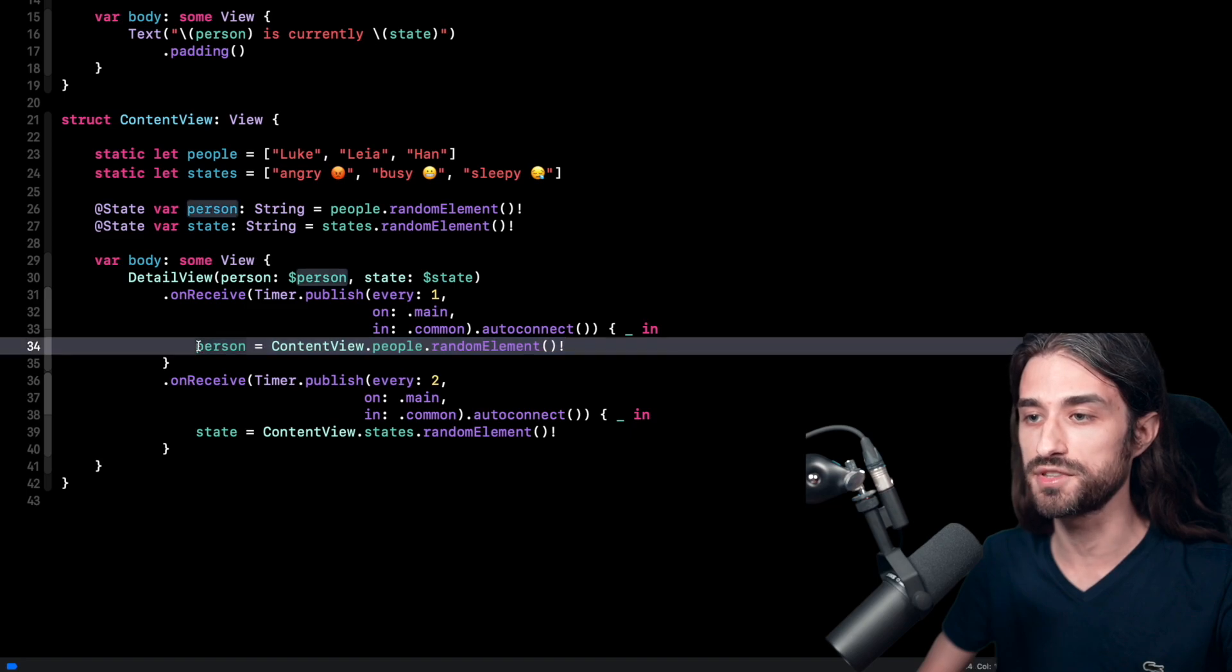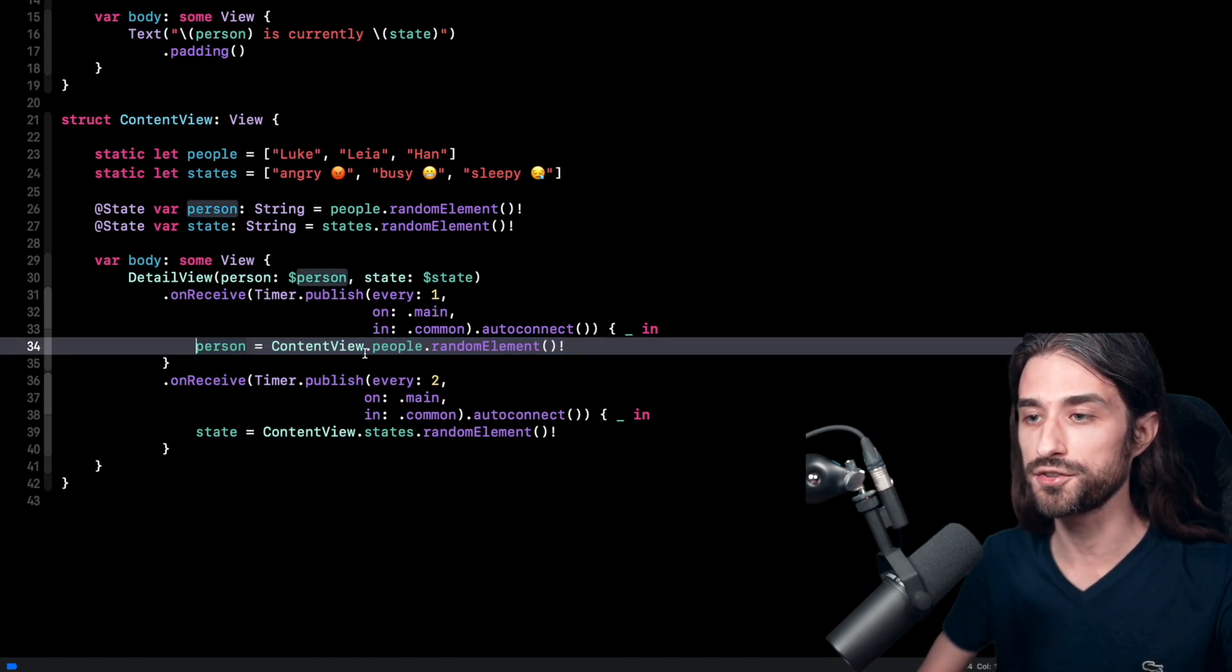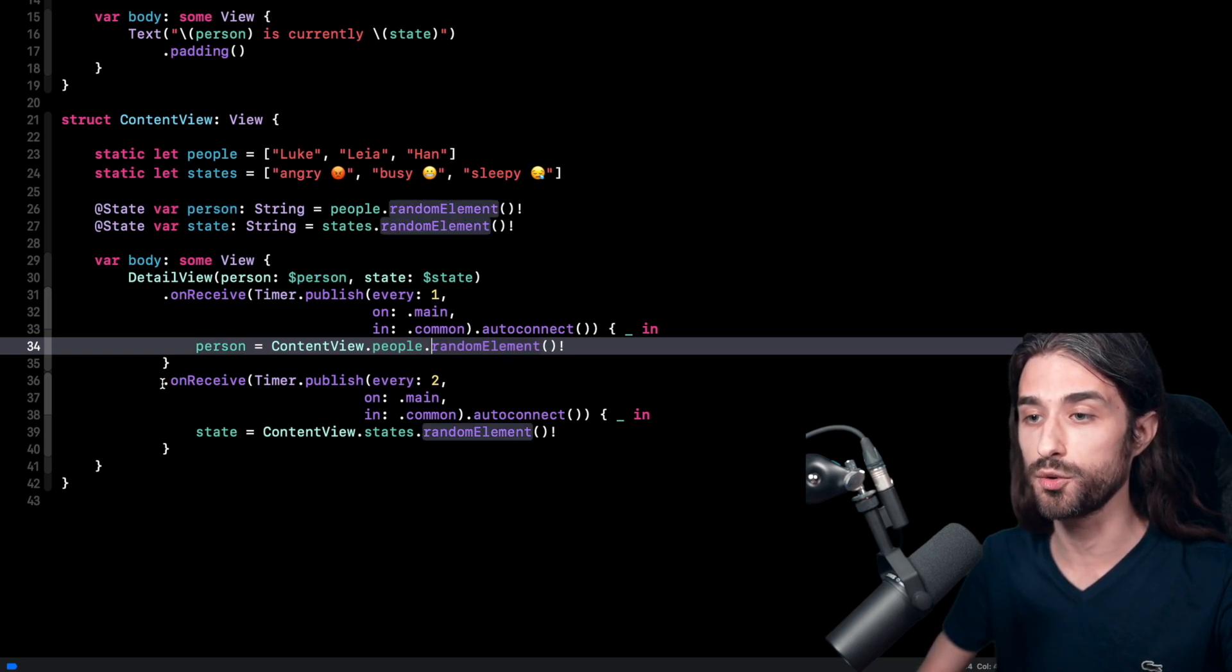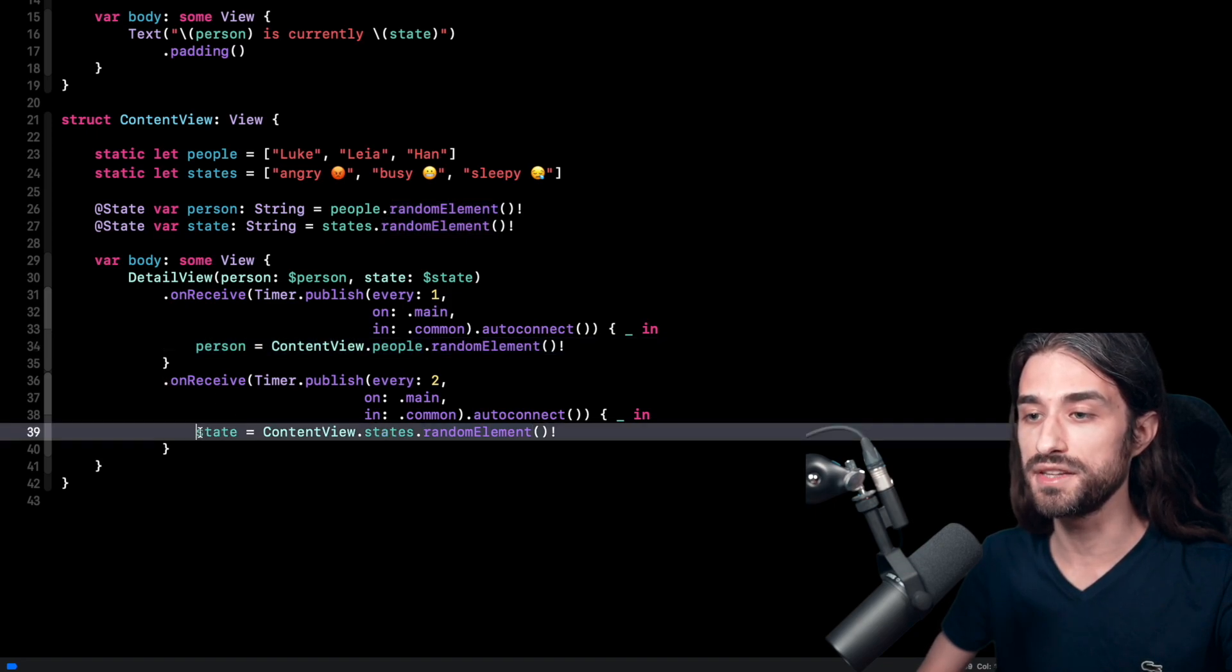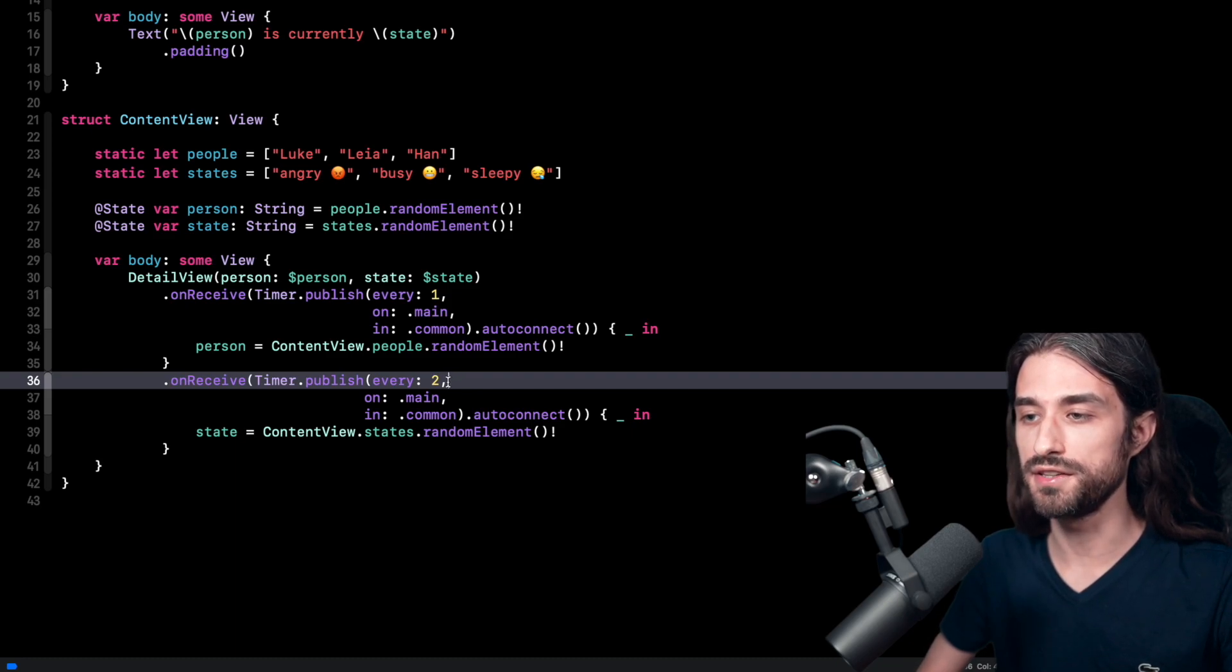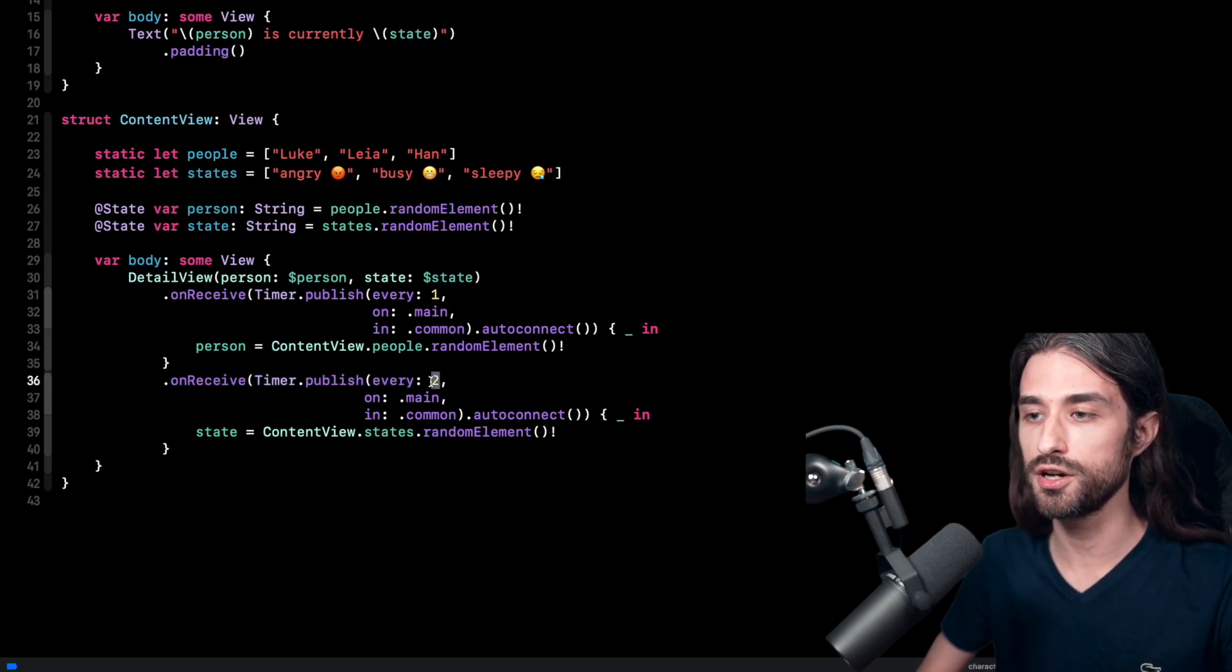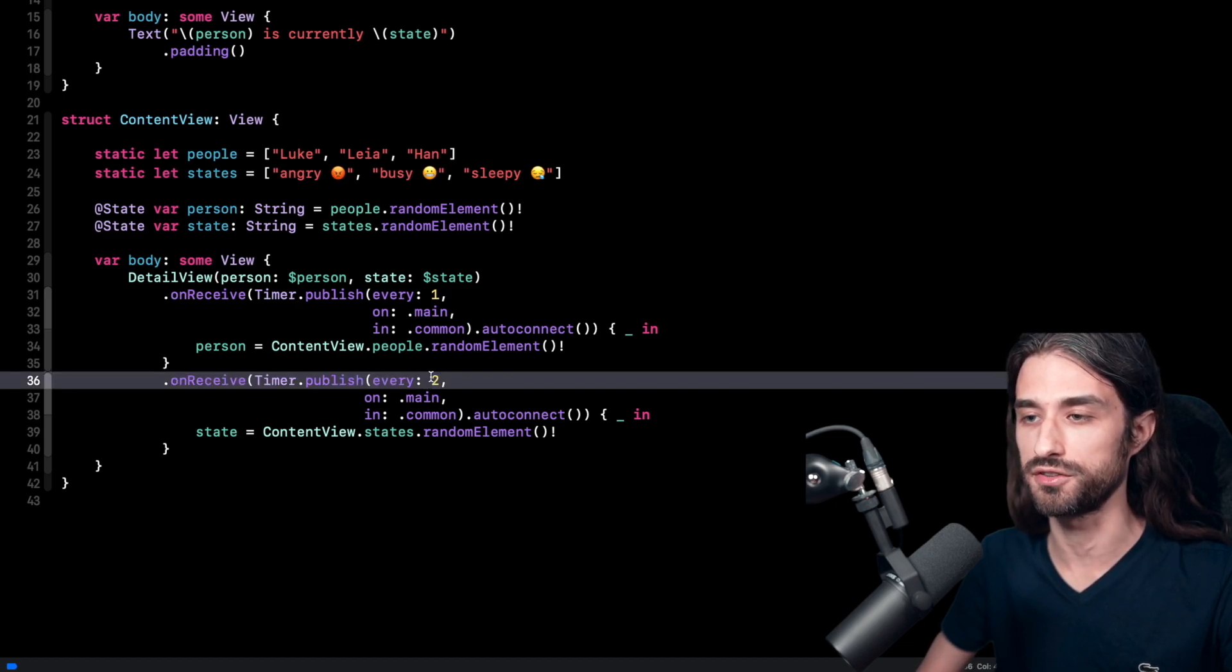And as you can see in the closure, what I'm doing is that I'm saying every second I'm going to update the current person with a new random value from the array. And as you can see, I have a second on receive just after. And it's quite the same idea, except that this time I am updating the current state of mind and in this second case, the value will be updated every two seconds, because as you can see, this time the publisher is going to emit an event every two seconds.